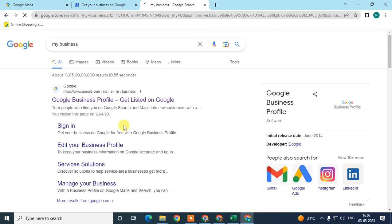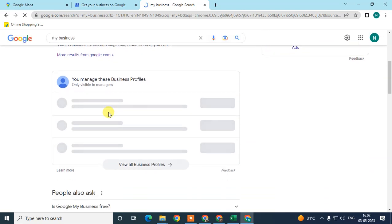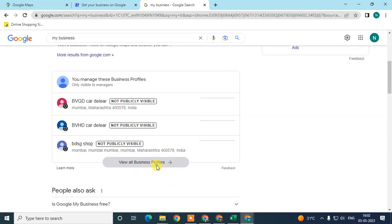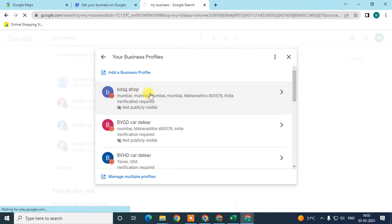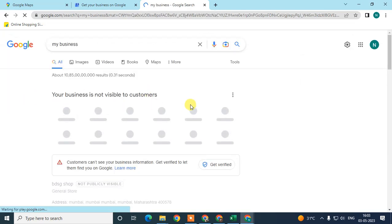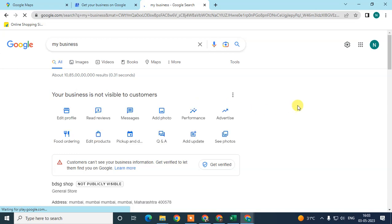After completing the process you will see this interface. If you have multiple businesses they will all show here; if you have only one it will show like this. The verification process for Google Business differs by category or location — sometimes Google verifies by postcard, sometimes by official email ID, sometimes by video call, and sometimes by mobile phone verification.